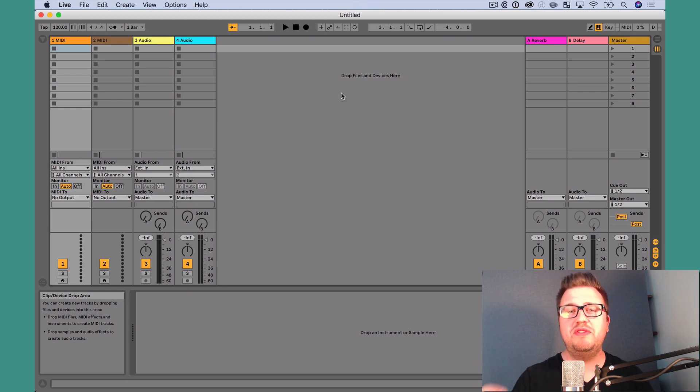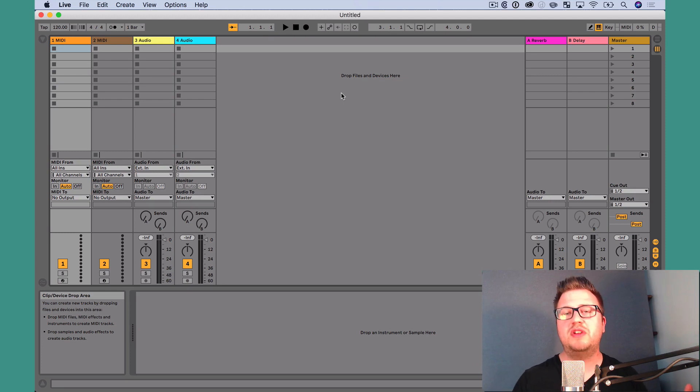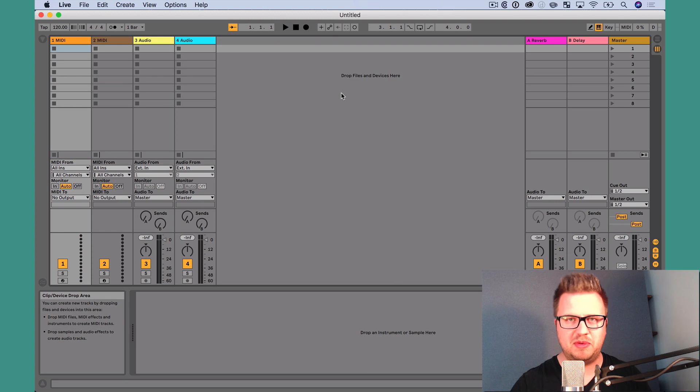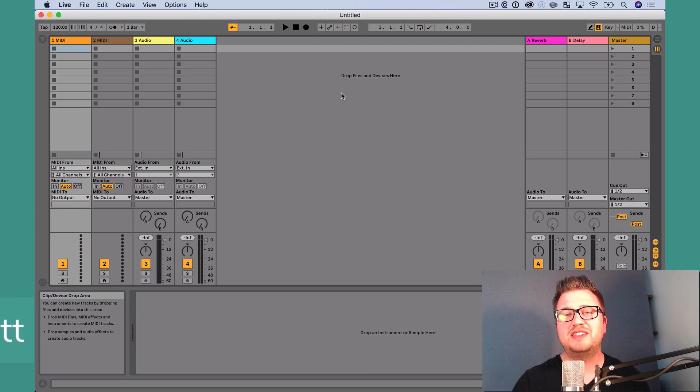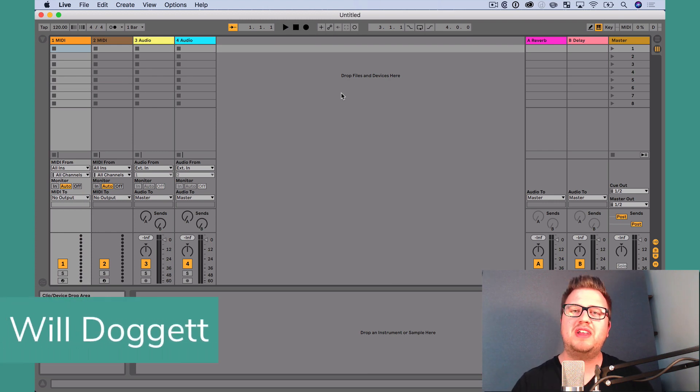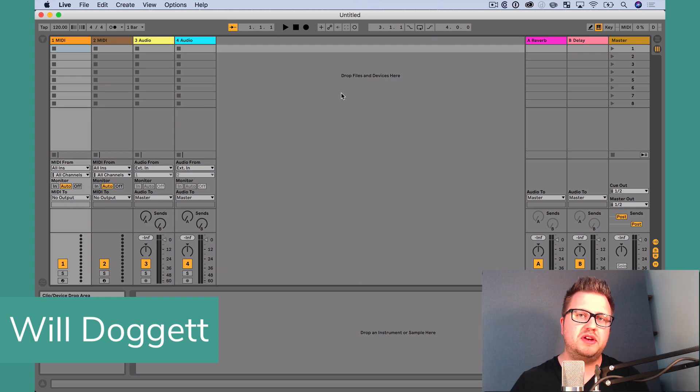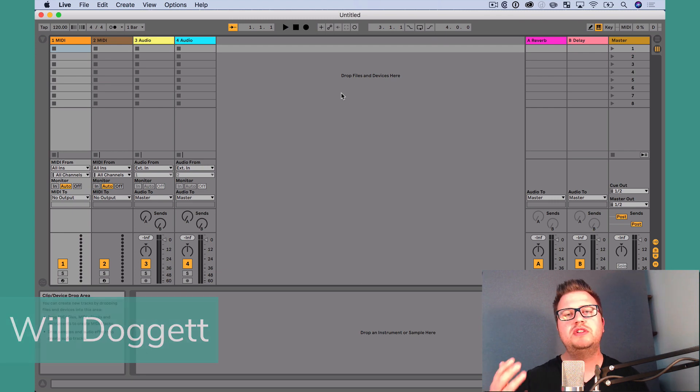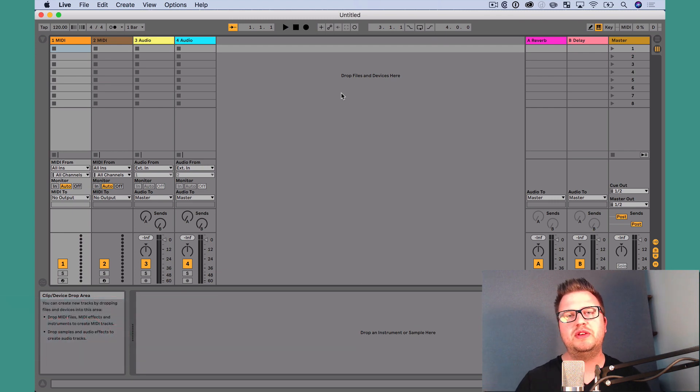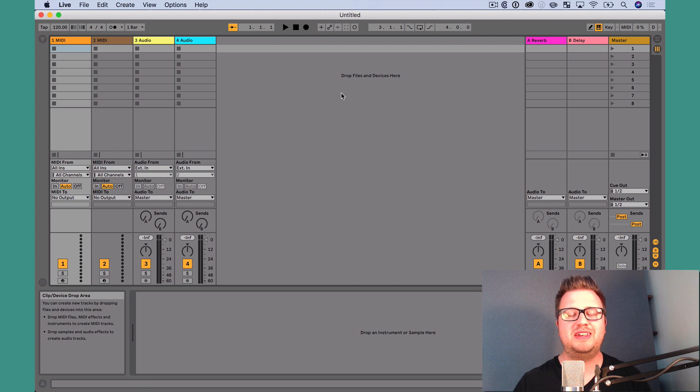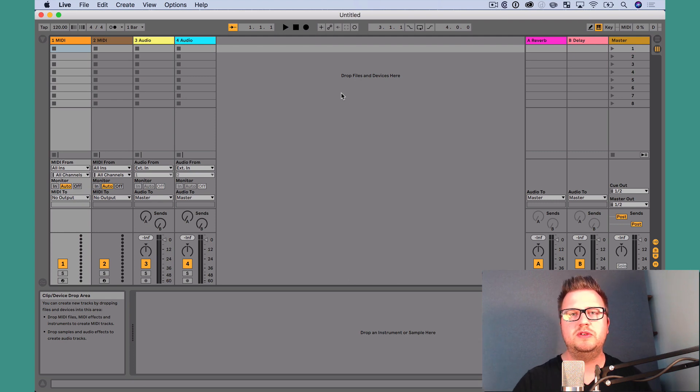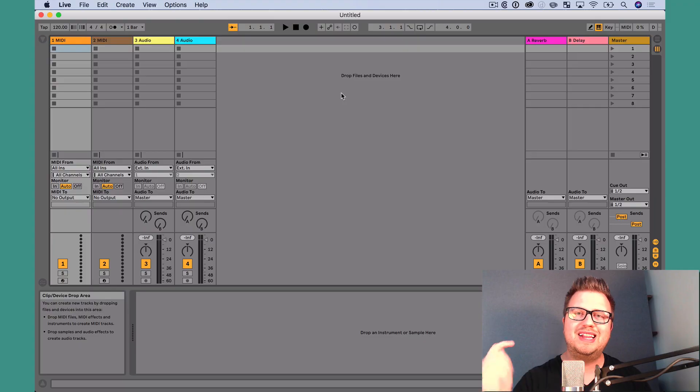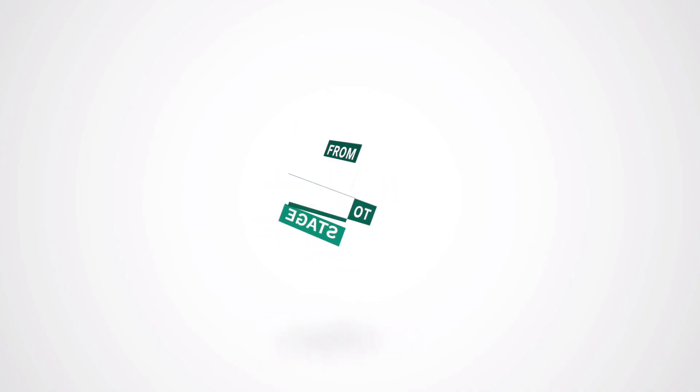Imagine if there was a free utility that you could use in any version of Ableton Live, any edition of Ableton Live, that would unlock endless possibilities for you. Hey, this is Will Dogga, Ableton Live Certified Trainer, founder of Fringe Studios Stage. Today I want to show you how to do just that by using the IAC driver. We're going to talk about what it is, how to set it up, and how to use it. So let's get started.